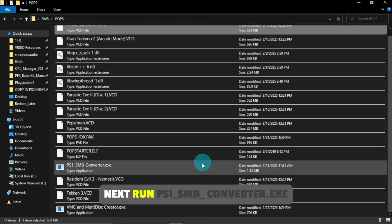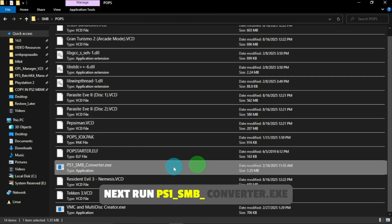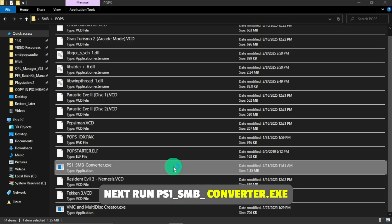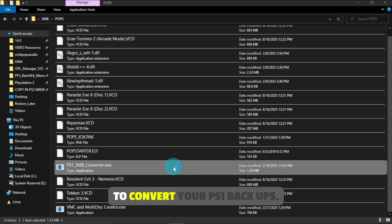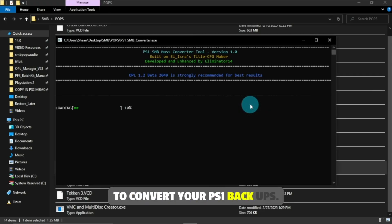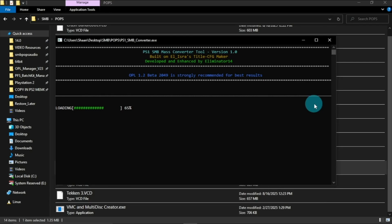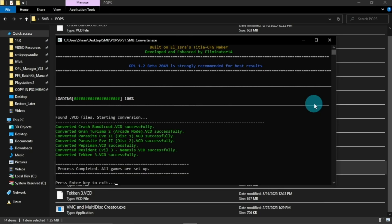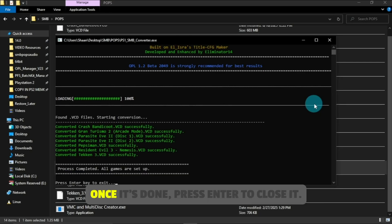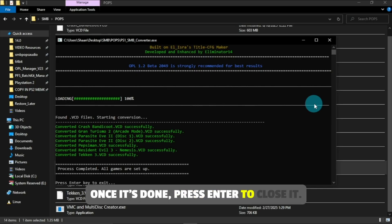Next, run ps1-smb-converter.exe to convert your PS1 backups. Shout out to El-Isra. Once it's done, press Enter to close it.